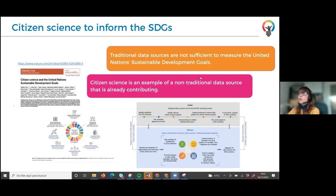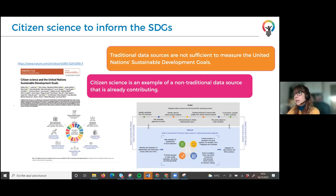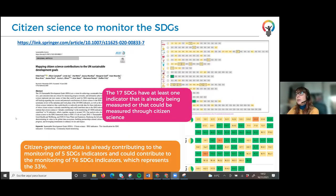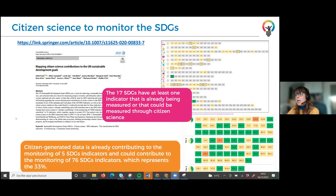Citizen science can also contribute to informing the SDGs. One paper analysed and concluded that there are no traditional data sources yet sufficient to measure and monitor the SDGs, and citizen science is an example of a non-traditional data source already contributing. A second paper analyses all the indicators in relation to the SDGs that need to be monitored, the gaps to monitor those indicators, and the potential of citizen science to inform up to 33% of the indicators.